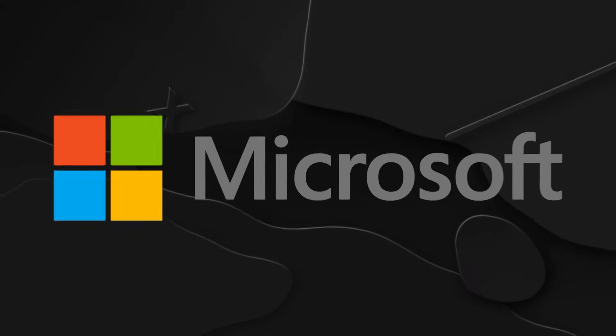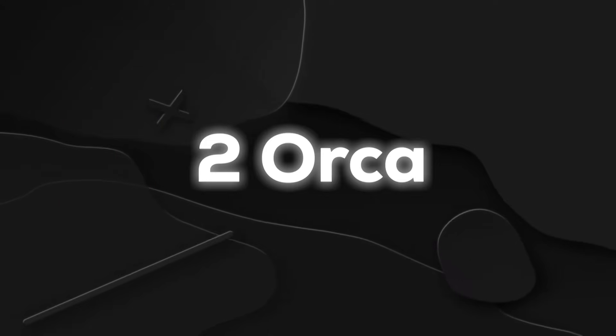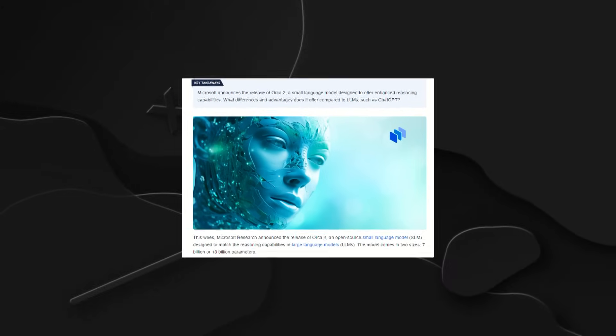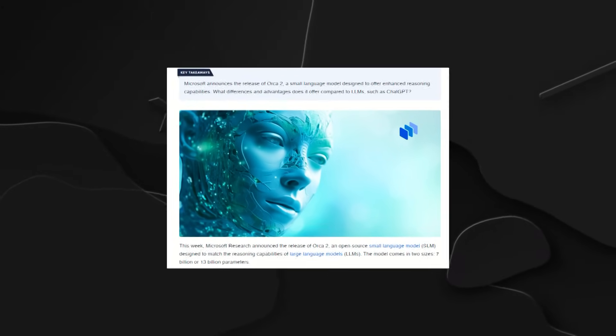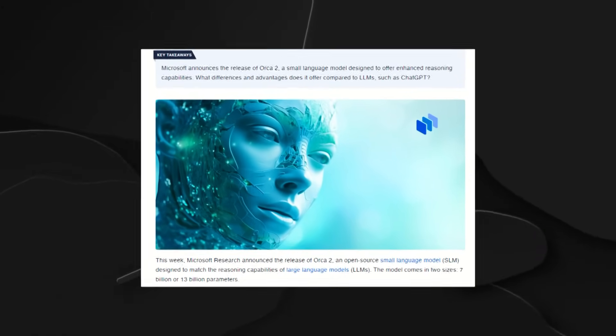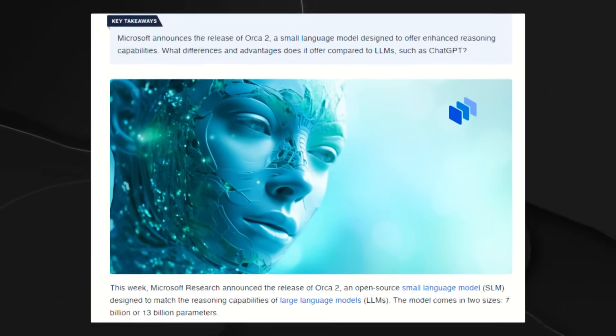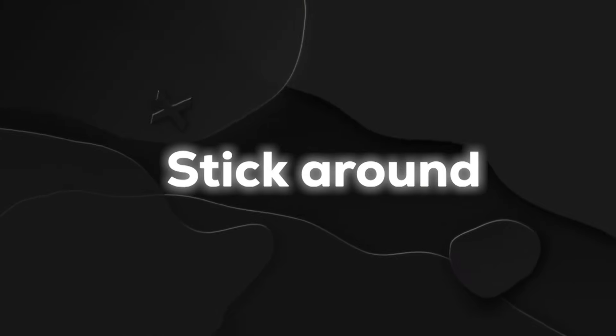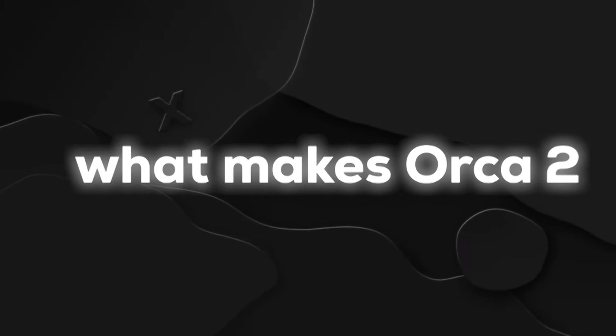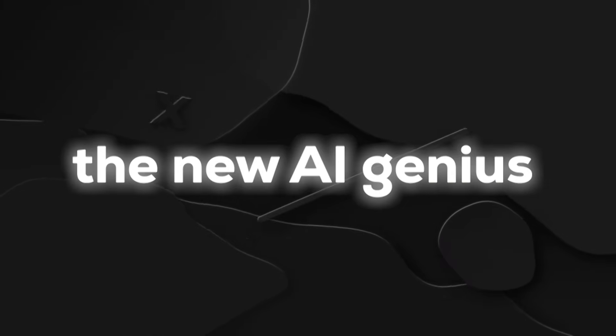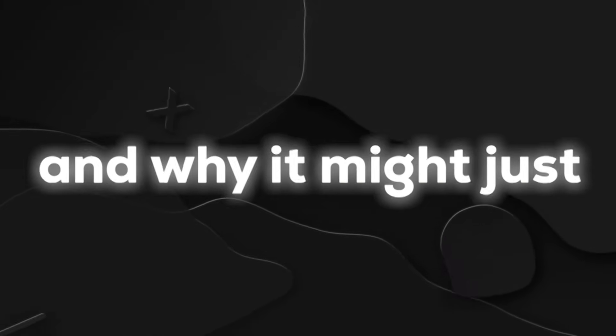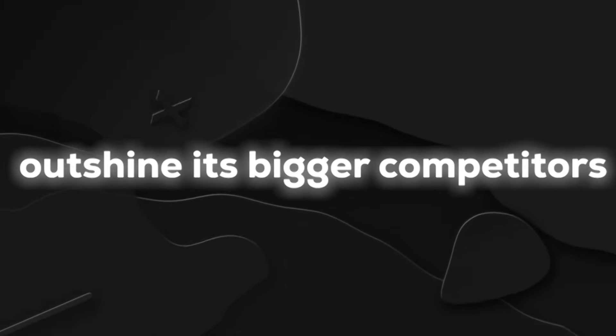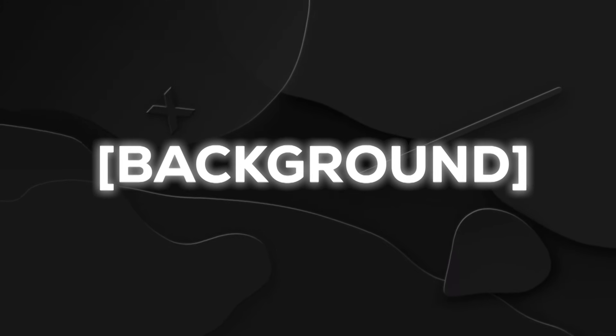Microsoft has just unleashed a game changer, Orca 2. Move over GPT-4, because Orca 2 is here to revolutionize complex reasoning tasks and natural language communication. Stick around as we explore what makes Orca 2 the new AI genius and why it might just outshine its bigger competitors.